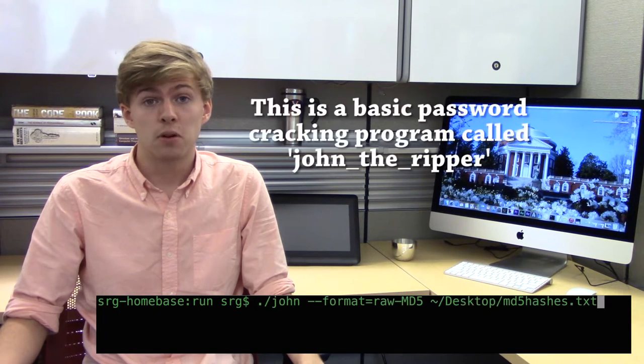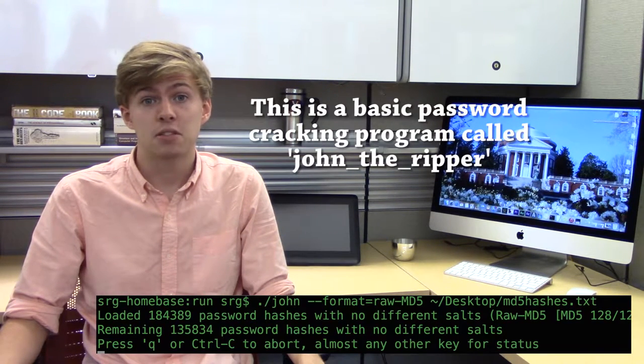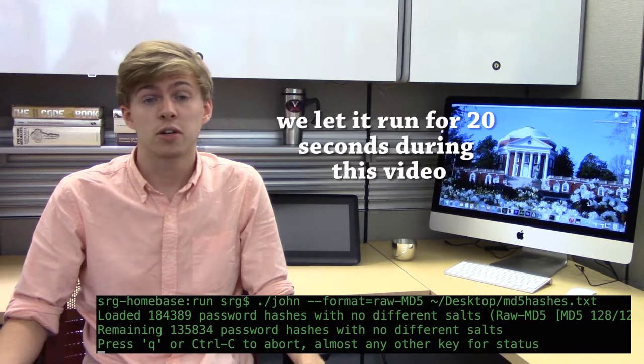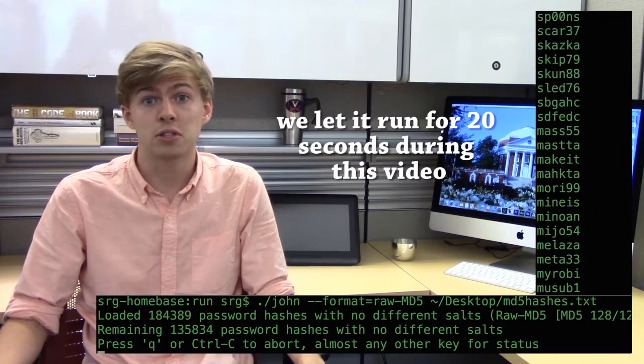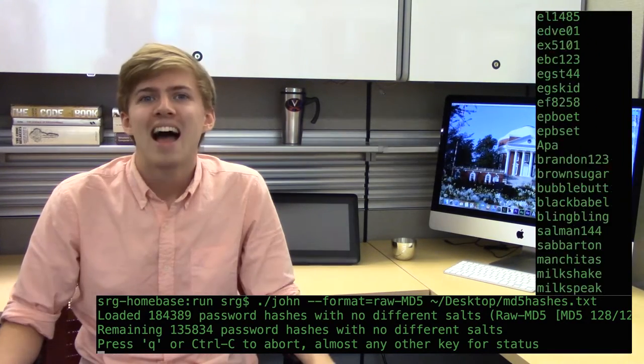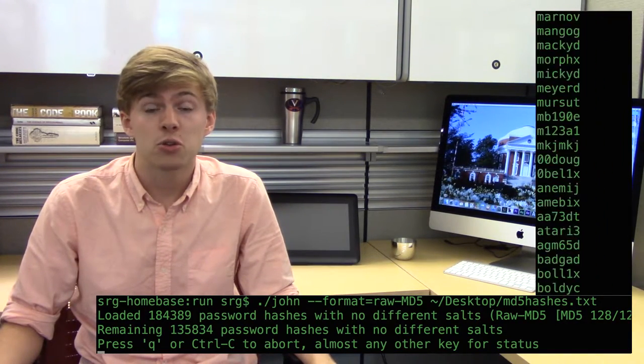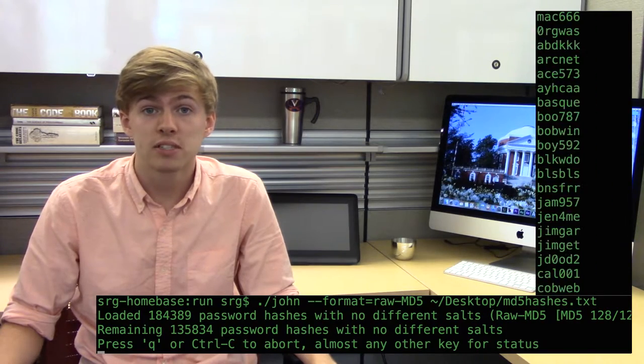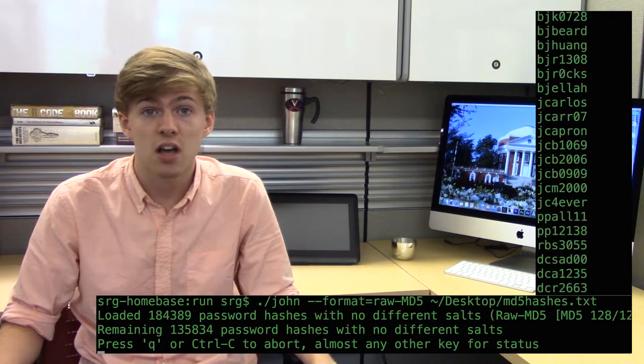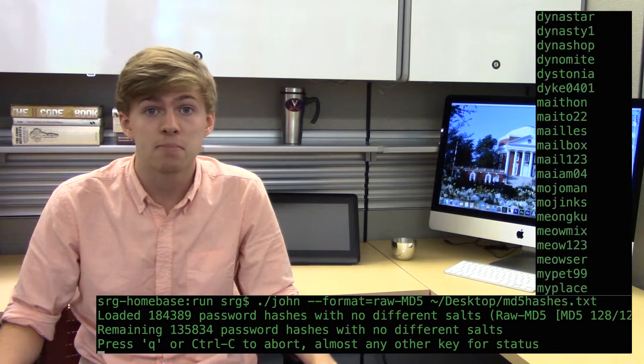Whether you're logging into Facebook, paying your bills, or buying an address on Amazon, passwords are critical to protecting sensitive data and personal information. Having a strong password for each website you use is increasingly important, as more sensitive information is online and attacks become increasingly powerful.